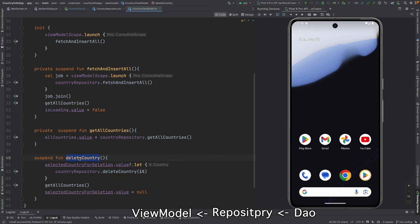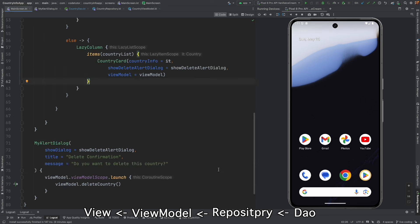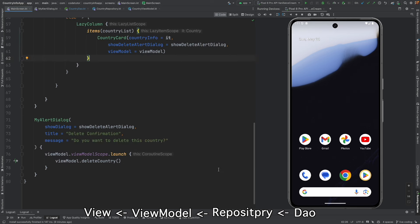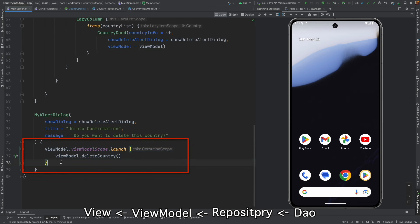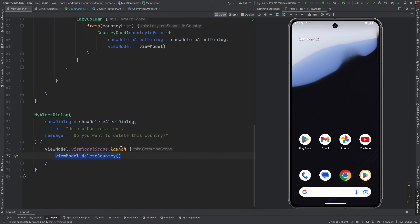And this is finally called in the composable or a view. And in our case, it is my alert dialog. You can see here that the callback function has viewModel.deleteCountry. So that's the whole flow.